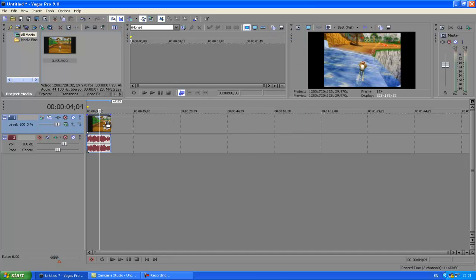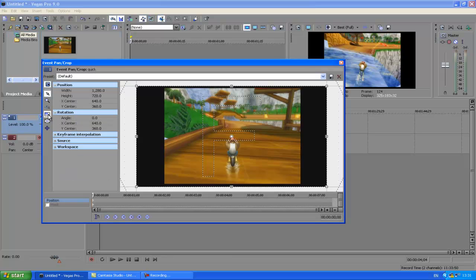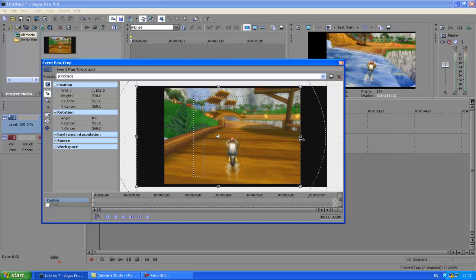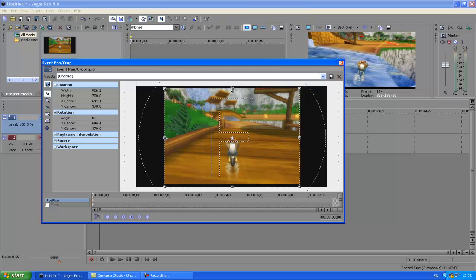Then you go to 'Event Pan/Crop' and click that. Make sure these two boxes here are not ticked. Then you're just going to drag the box handles in on each side. As you can see it's starting to go full screen — drag that one in, drag that one in, drag that one in.